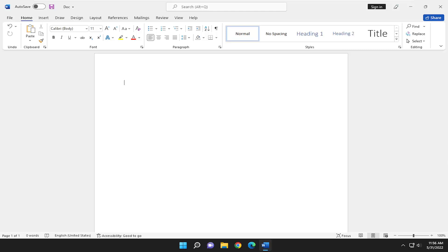You can type in anything in here and just highlight over it, select the home tab.